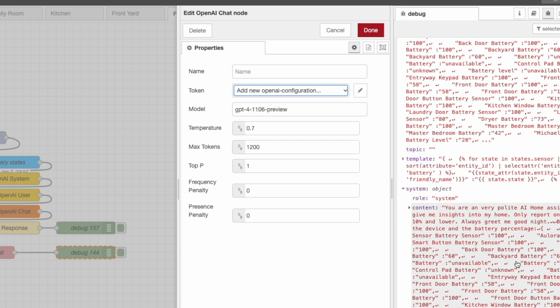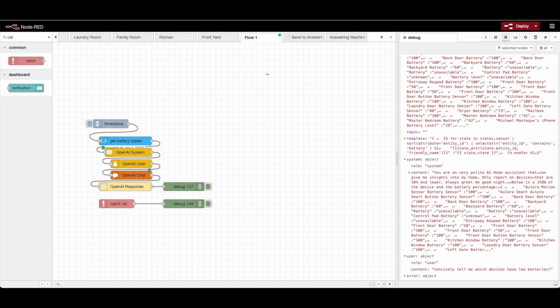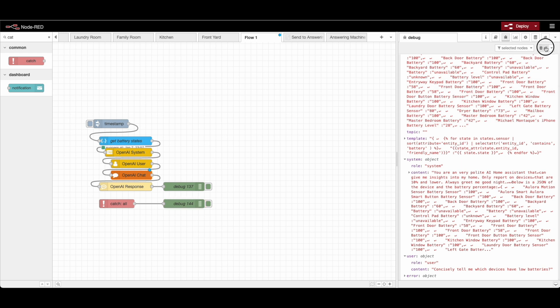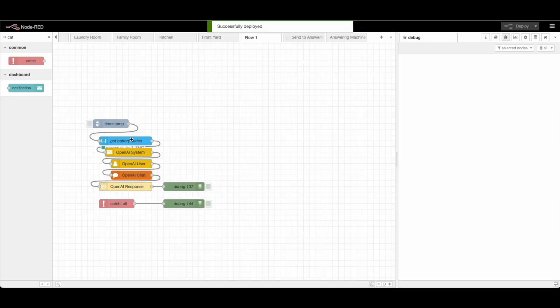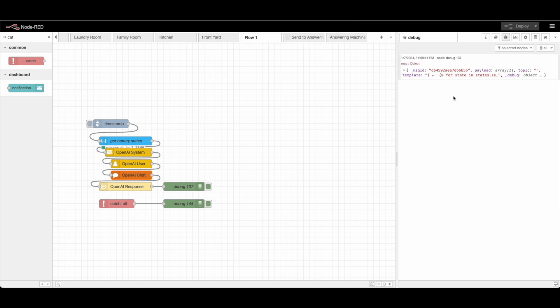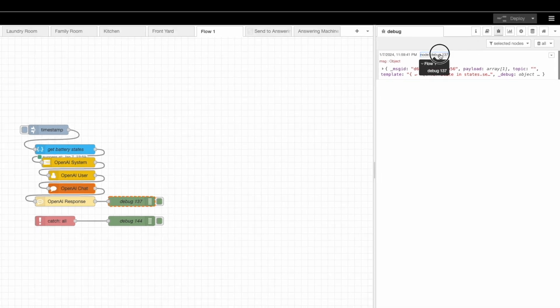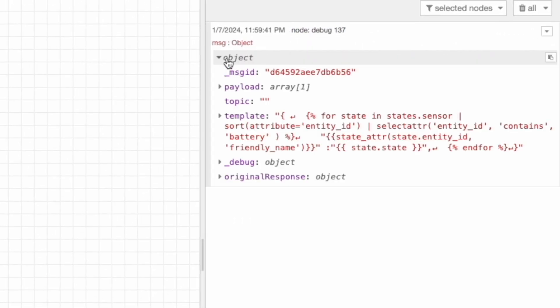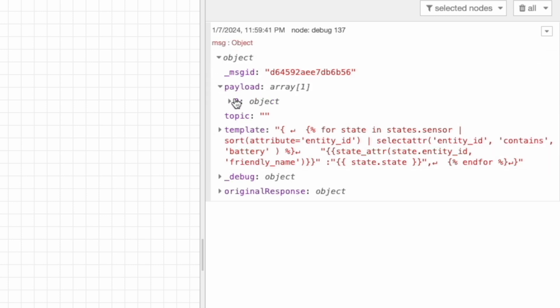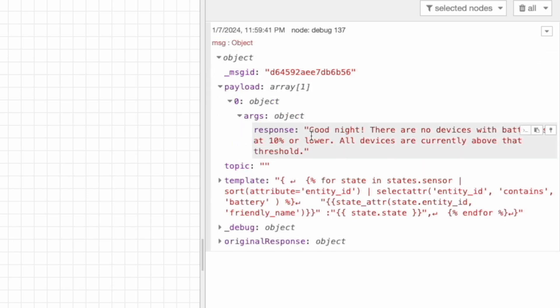So by doing this now we can click done and I should have been able to solve my first problem after we deploy. And running this debug node 137, you can see that this is being highlighted and that means we kind of ran successfully. There was no errors and we can see the payload response here. Good night. All devices are currently above the threshold.